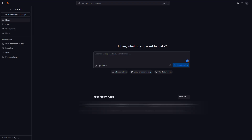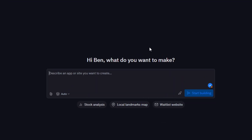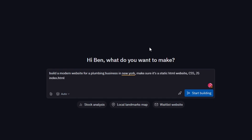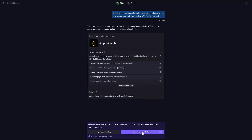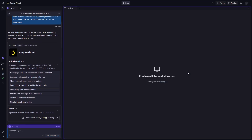After signing up, go to the home screen — here you can see the prompt box. Now let's say you're selling a website to a plumber in New York. You just type: 'Build a modern website for a plumbing business in New York.' Also add that it has to be a static HTML website using CSS, JavaScript, and an index.html file so you can later upload it to your hosting provider.